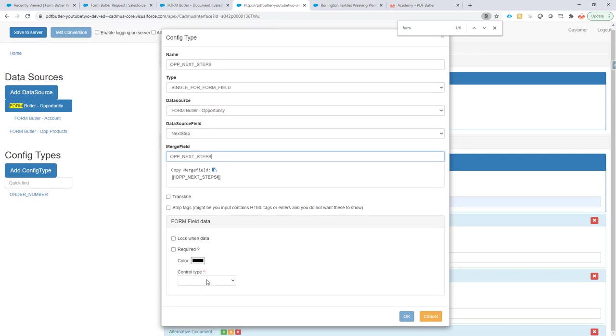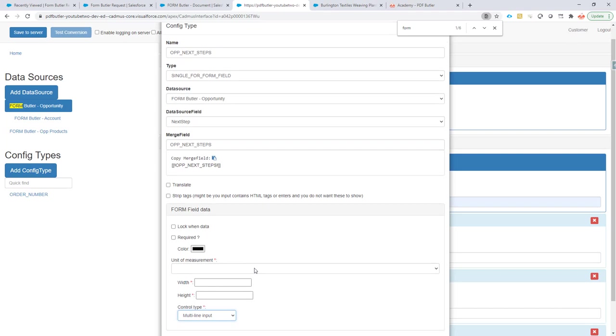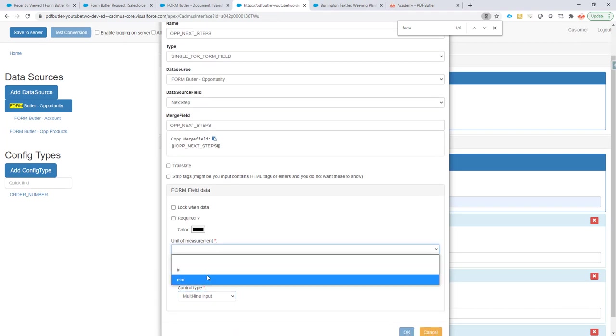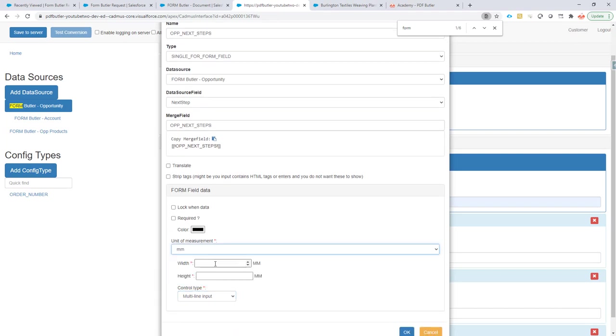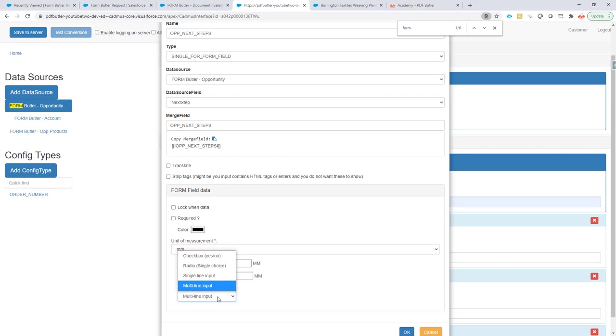Okay, so we want it to be a multi-line input unit of measurements. Okay, with the width, let's keep it 106, and the height, let's go for, I think we did 8 in the previous one, let's go for 12 millimeters.